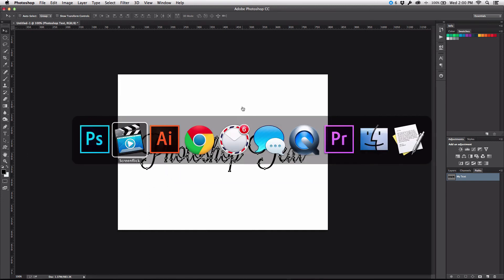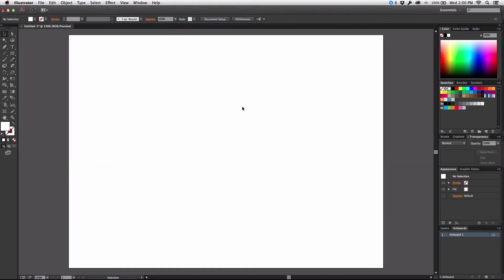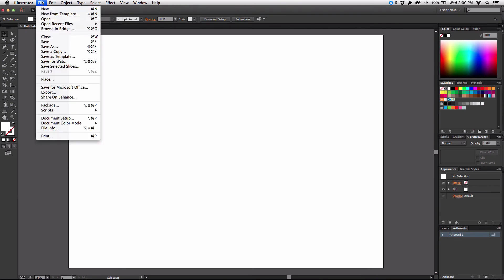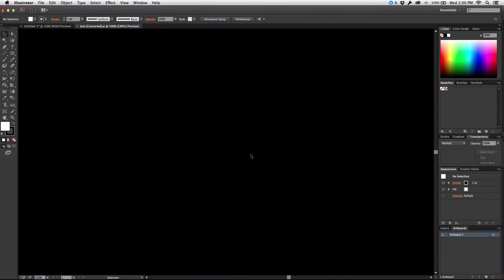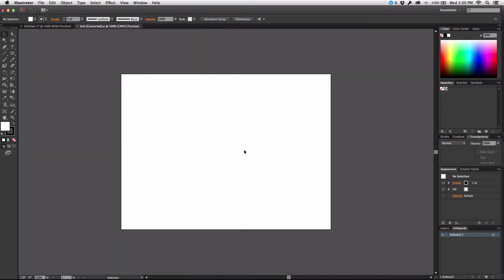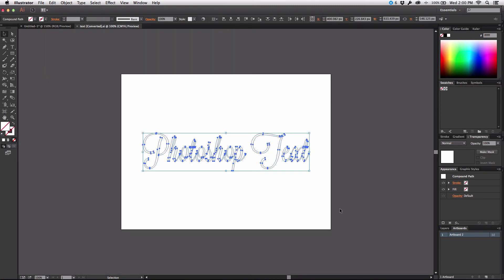And then we'll navigate over to Illustrator. And we'll just go to the file menu and choose open, text. And when I select everything on the canvas, there it is.